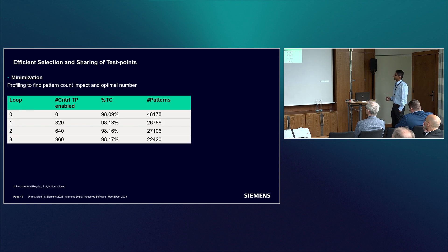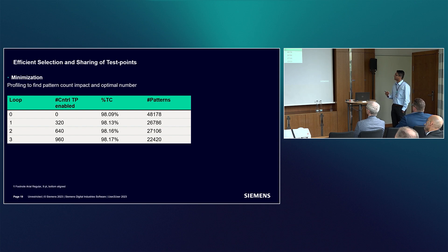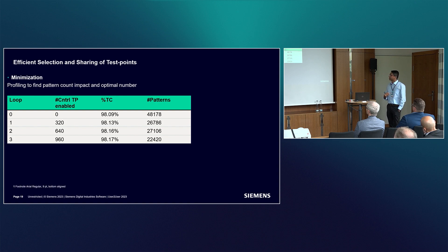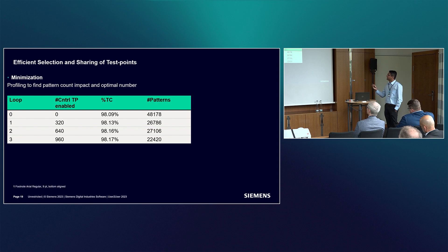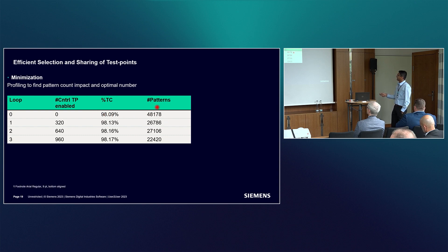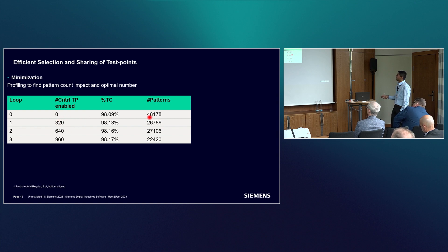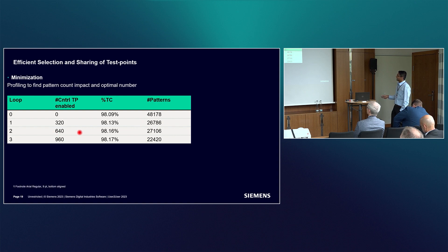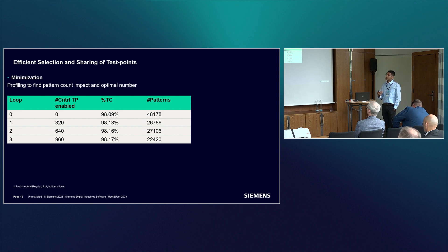Coming to minimization - to keep the count of test points minimal, we had to reach the optimal number of test points. We did a TPA profiling experiment. We enabled different numbers of test points as you can see in the second column and notated the corresponding test coverage and pattern count. For example, when we enabled zero control test points, pattern count was 48K. When we enabled 320 test points, pattern count reduced significantly to 26K. Somewhere around 1K test points, we got an acceptable pattern count of around 22K. This helped us find out the optimal number of test points we can go for.